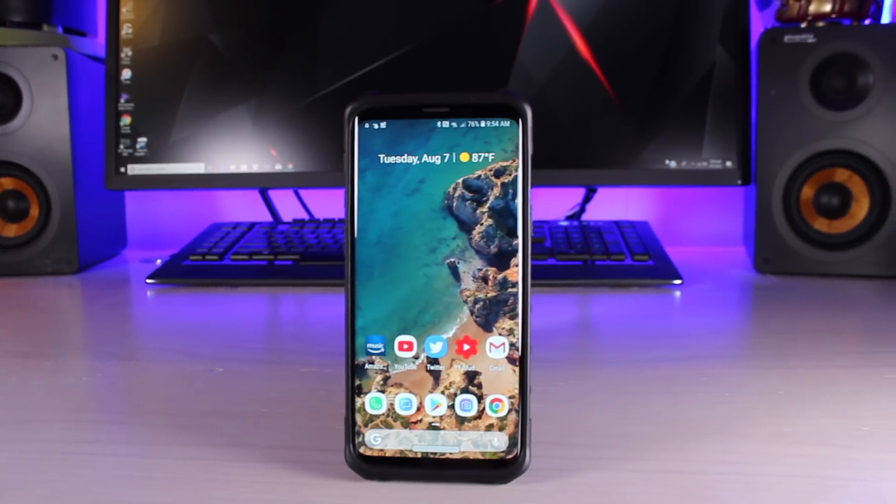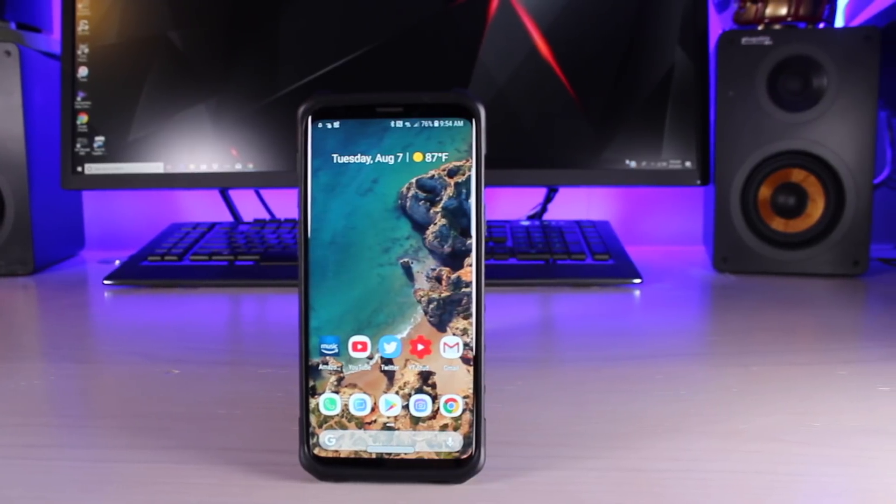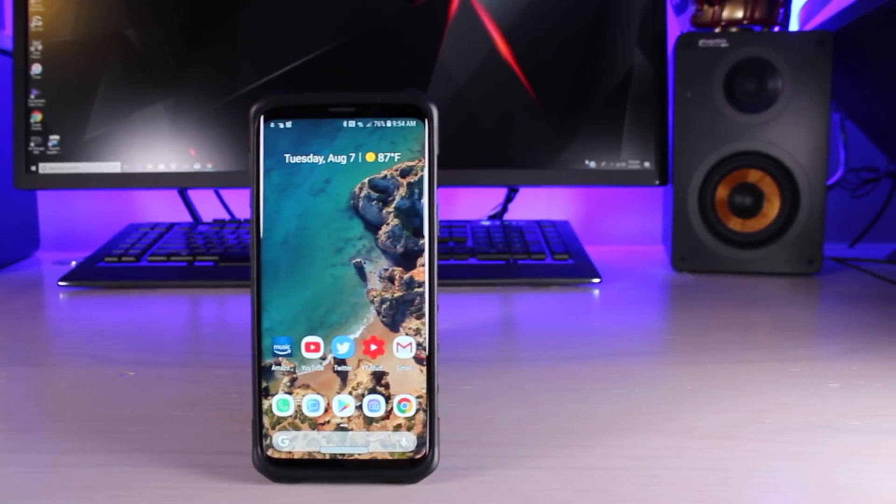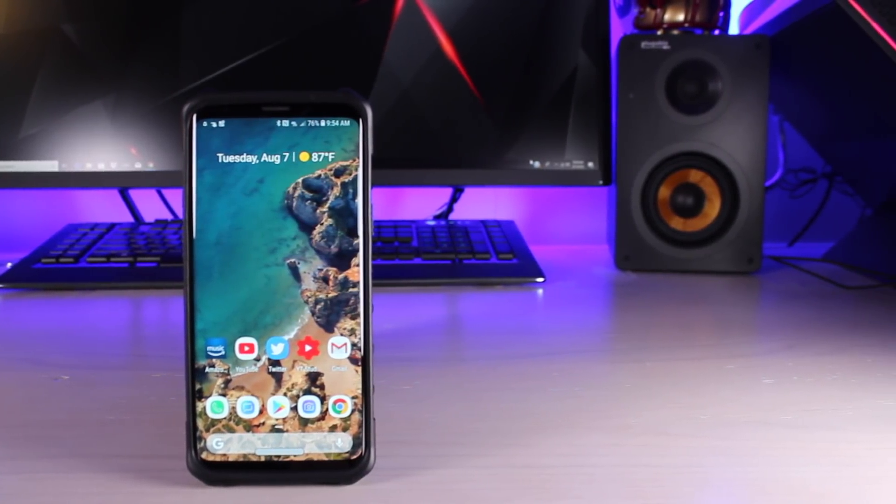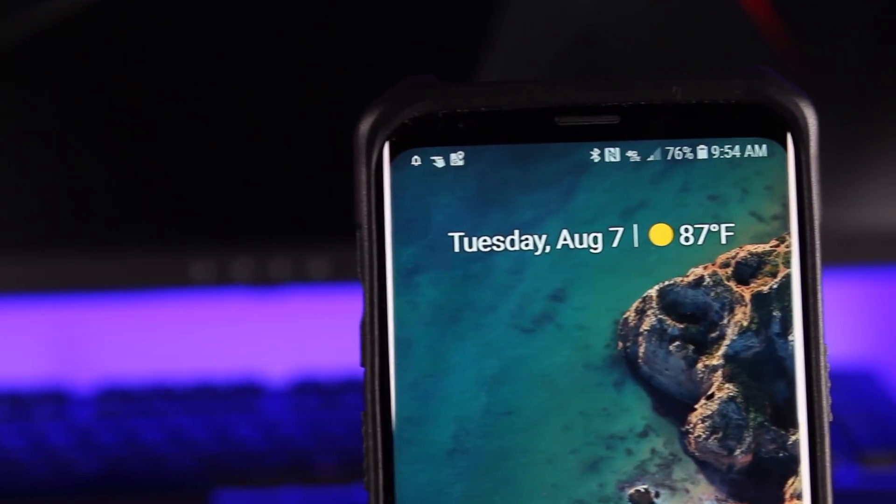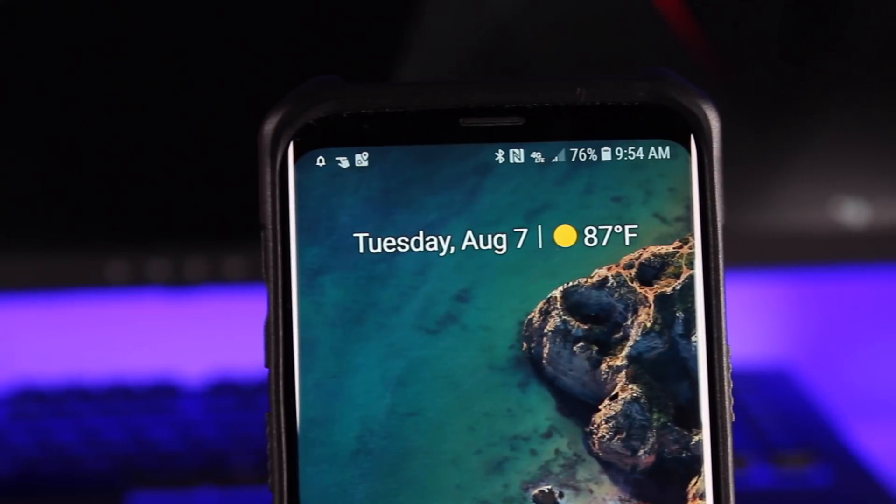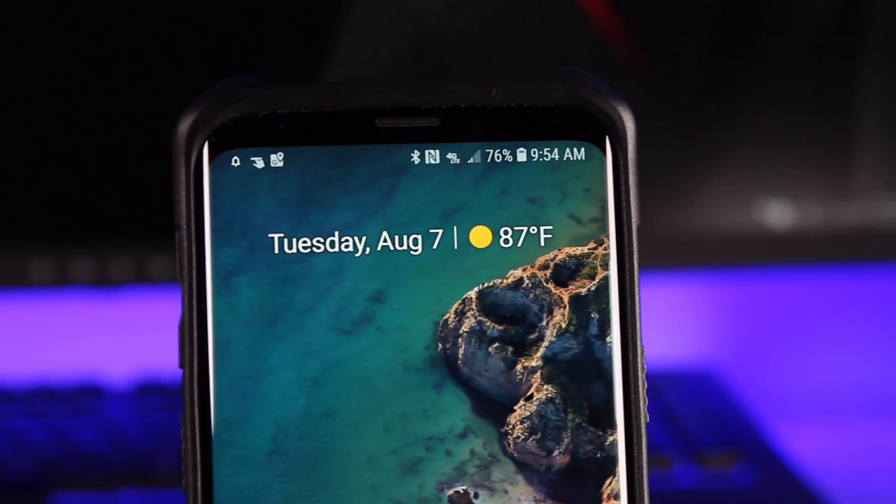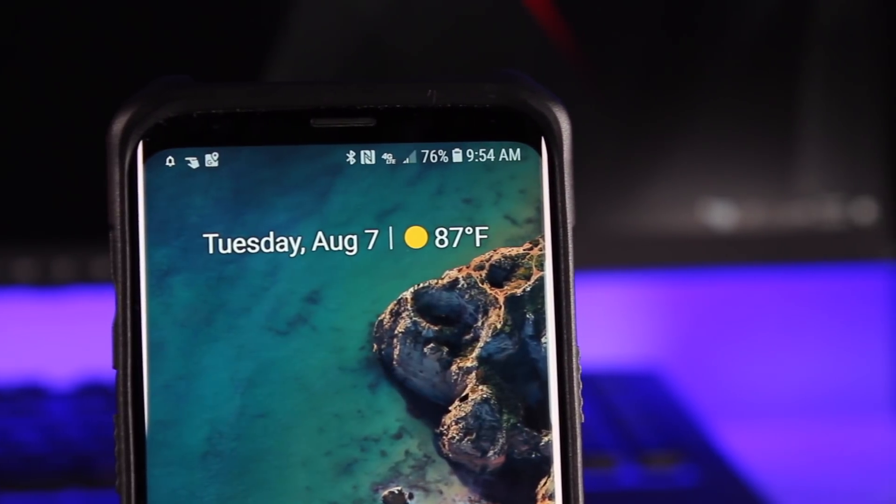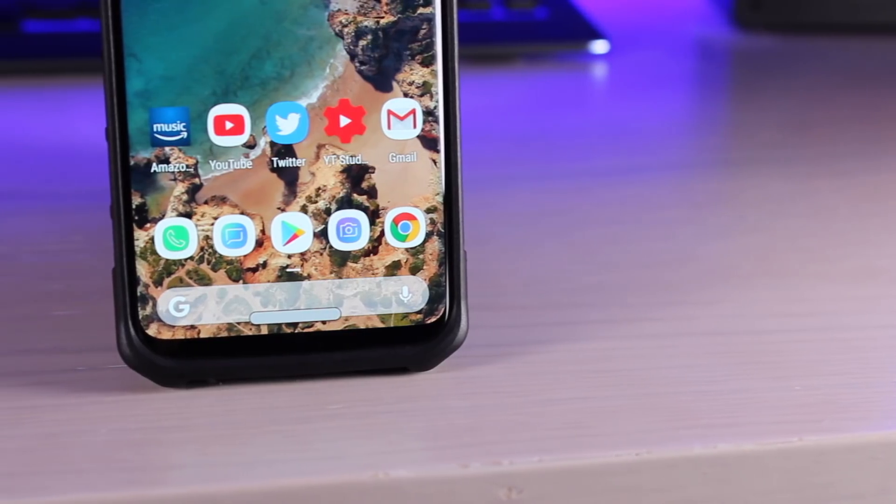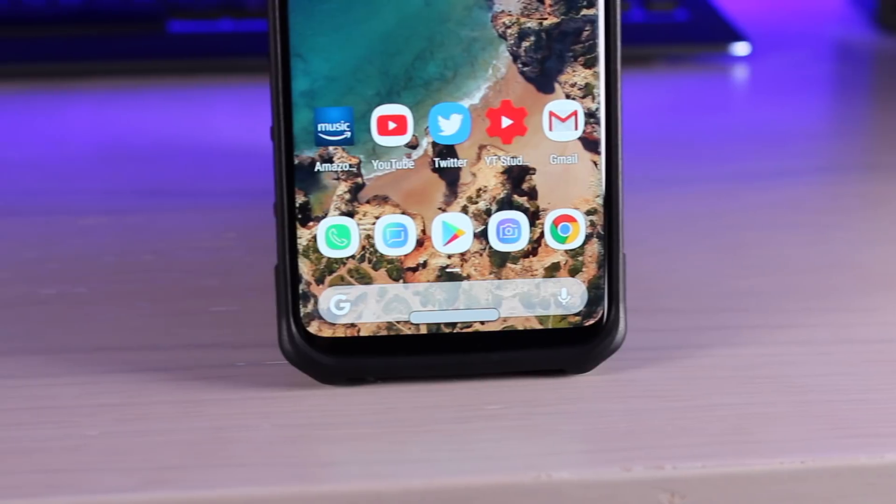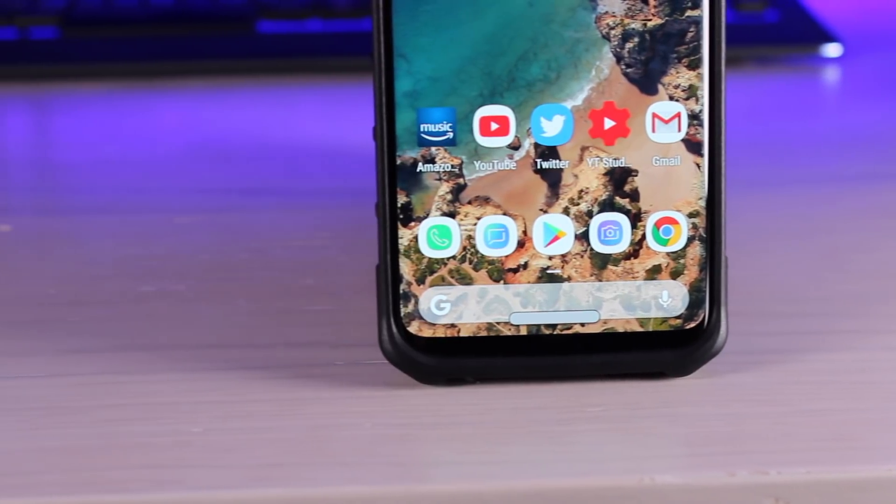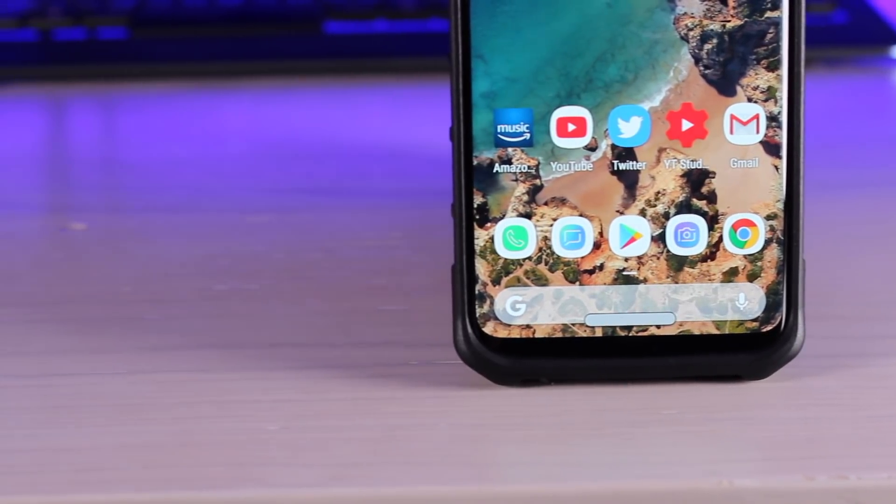Alright guys, that about wraps it up for this video. If you liked the video, be sure to give it a big thumbs up. Subscribe to this channel for more content like this in the future. You can find more of me at droidmoderex.com. Follow me on Twitter at droidmoderex. Thanks guys for watching. Be blessed. I will see you in the next one.